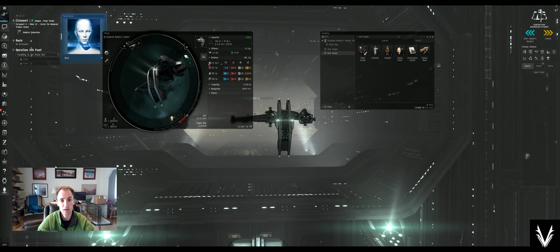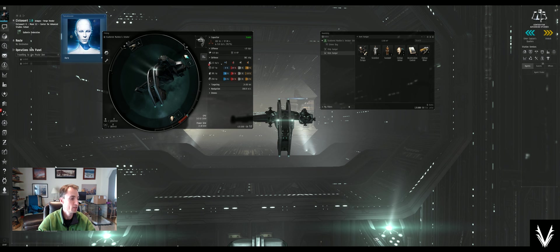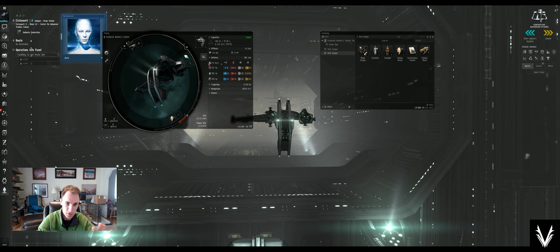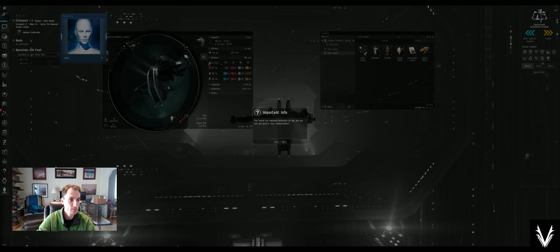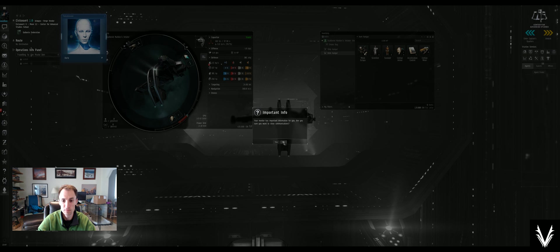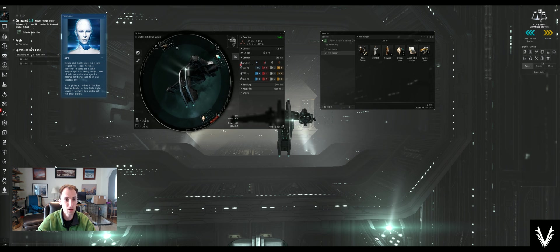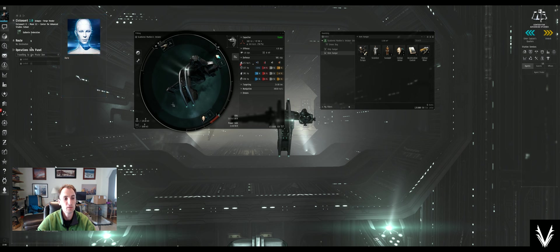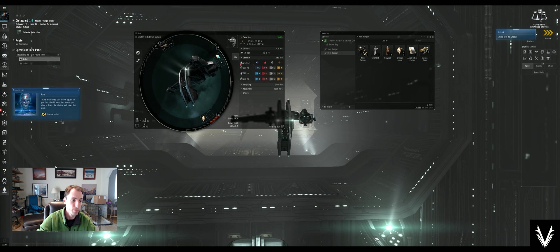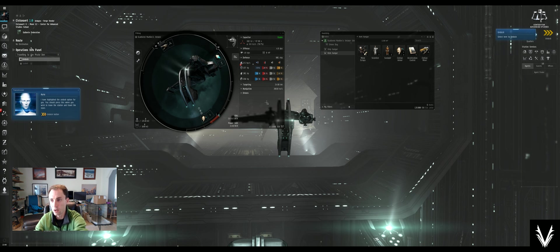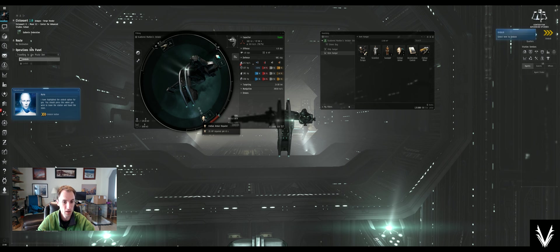Every time I go to record, the dogs hear something outside. She's telling us about bounties and outlaws. I have highlighted the undock option for you. She's teaching us how to undock, but before we do that, we've equipped this civilian armor repairer.